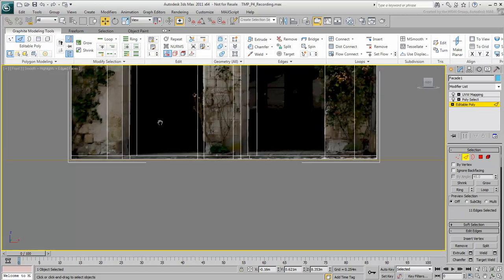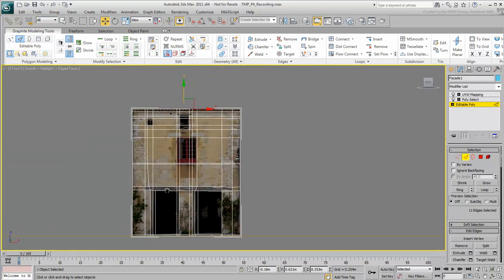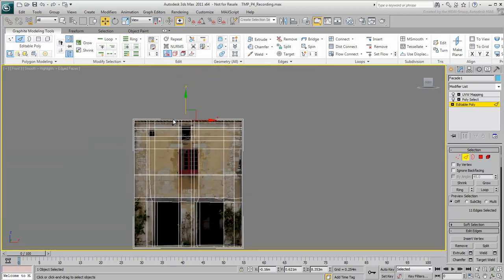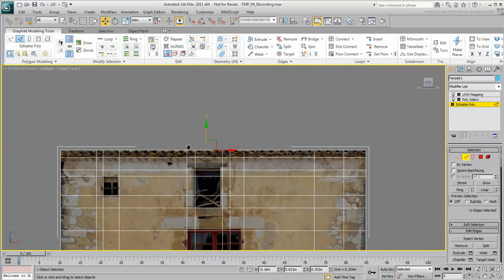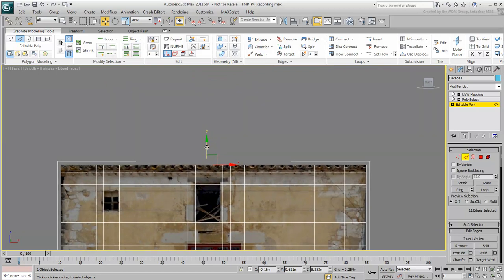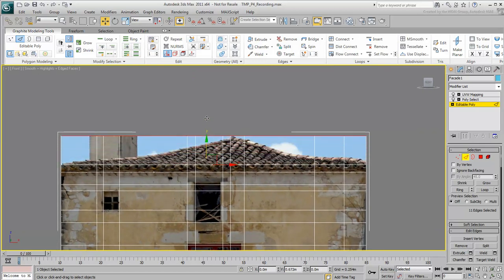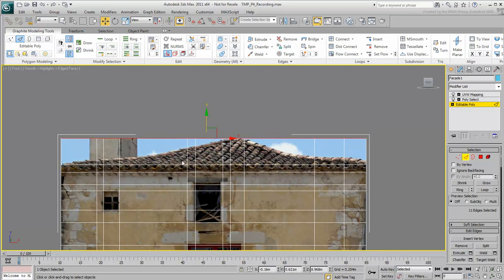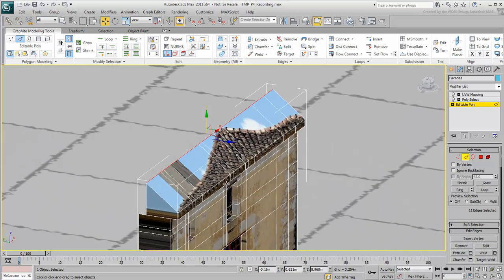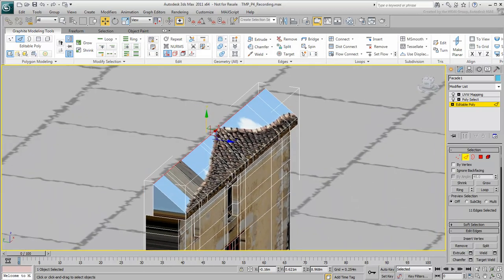In the Front view, move the edges up until you see the peak of the roof. Moving these edges up actually gives you a slope to the roof.